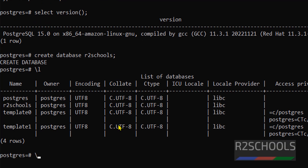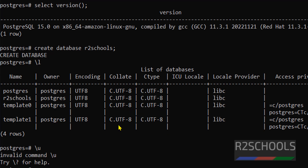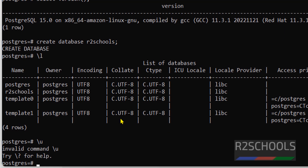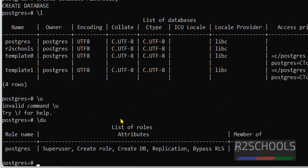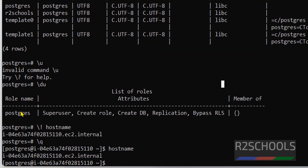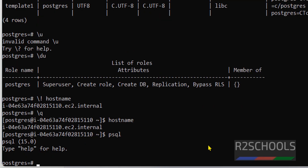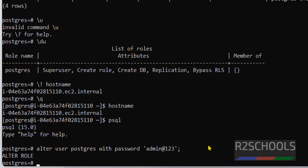If you want to verify the list of users, use the meta command \du. This shows the usernames. We want to set a password for this user, so run: ALTER USER postgres WITH PASSWORD 'your_password'; We have set the password for this user.